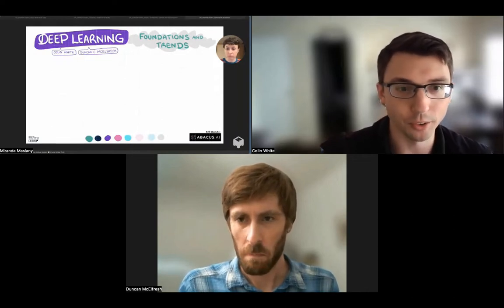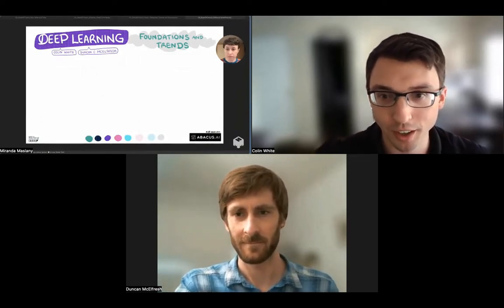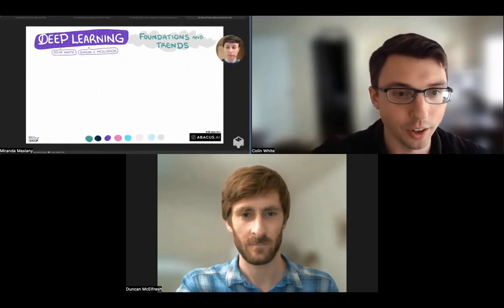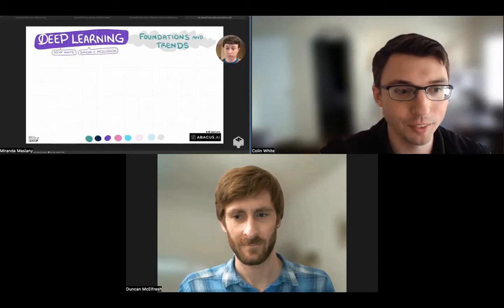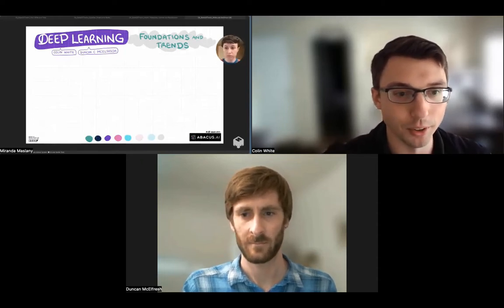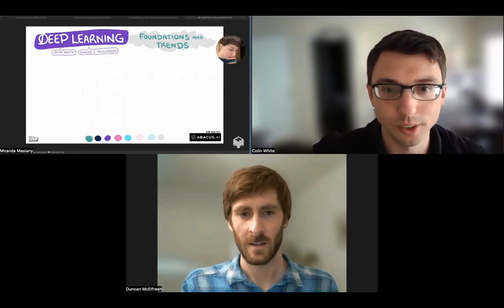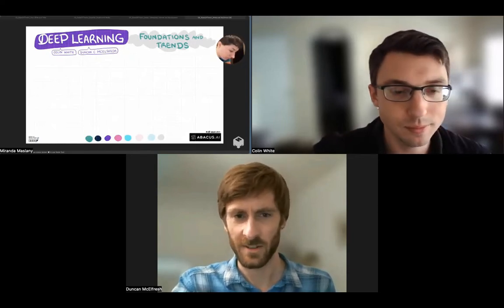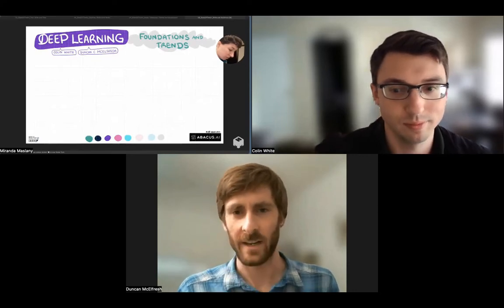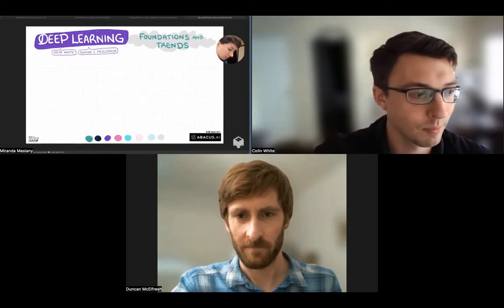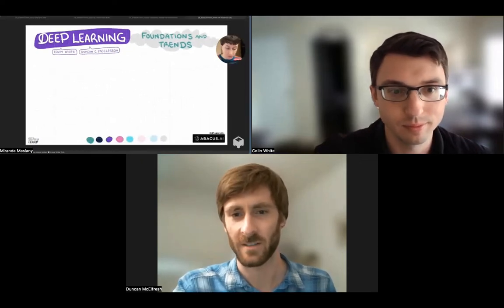The theme of this session is deep learning foundations and trends. The plan is to first talk about automated deep learning, then cover a case study in recommender systems and how we can use automation and deep learning there, and then explainability and other topics as time allows. Automated machine learning is one of Abacus's focus areas and also one of Colin's core topics of research, so let's start there.